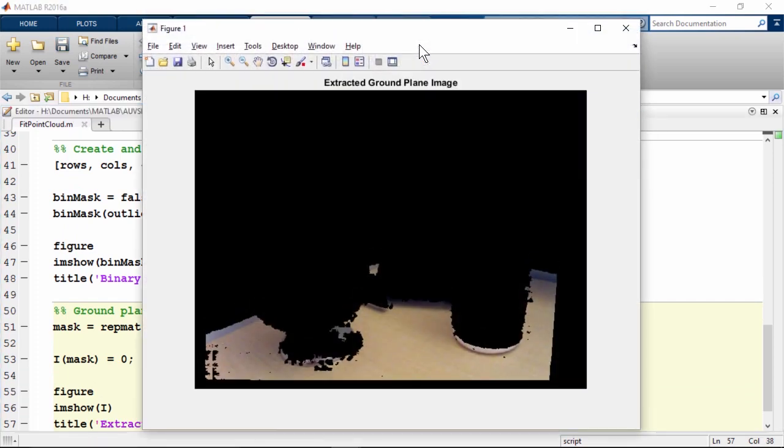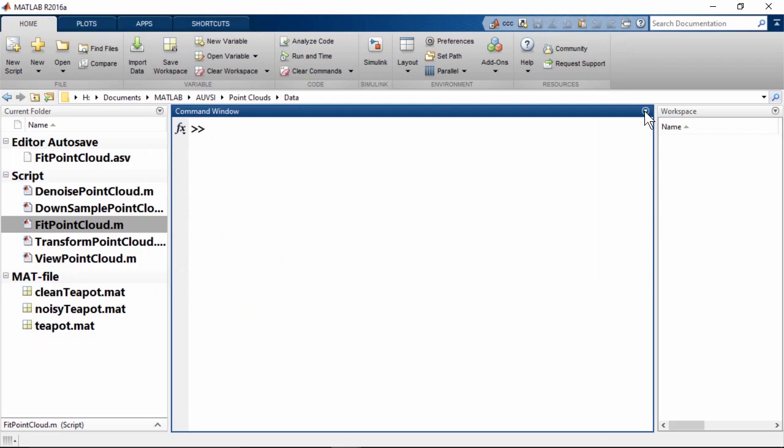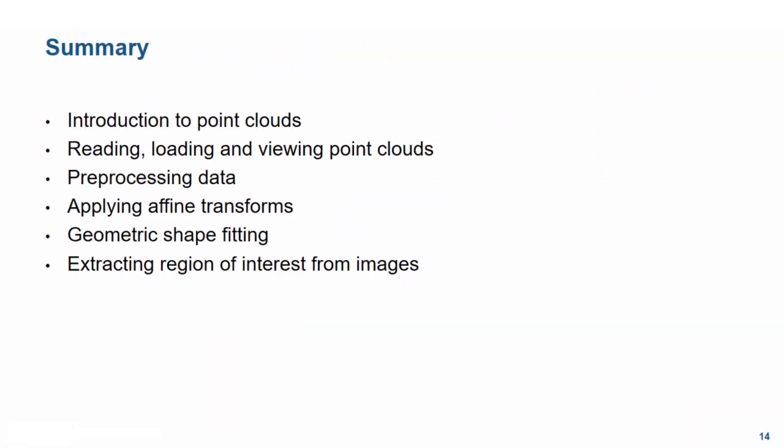In summary, we learnt about what point clouds are, how to bring them and visualize them in MATLAB, how to pre-process them by downsampling and denoising. We saw how we can apply 3D affine transforms like rotation and translation on them. And finally, how to fit them into geometric shapes and extract region of interest from images. This concludes this video.